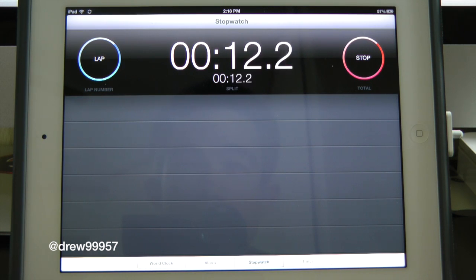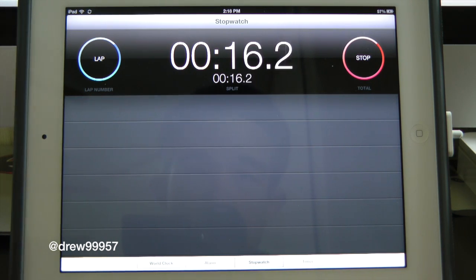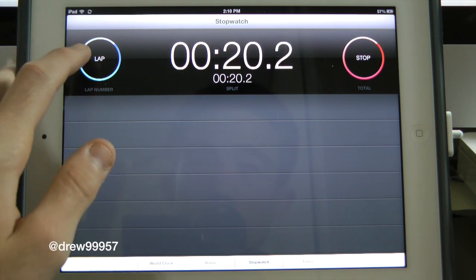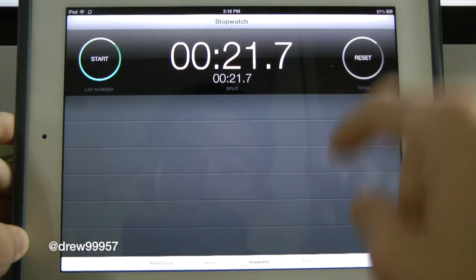Everything works very nicely with this Clock application — it actually works better than the iPhone version, though the iPhone works well too. This one just looks much better and cooler with the colors. Let's go ahead and stop the stopwatch.